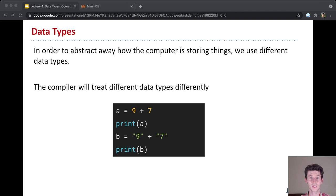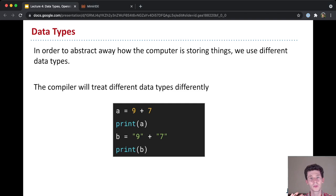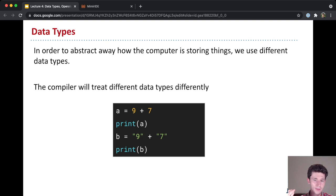Just like the car example, to abstract away how the computer is storing things, we use different data types in our program. And the compiler is going to treat those different data types differently. And we saw an example like this last class. On line 1, we have these two numbers, 9 and 7, and when we add them together, we get 16 when a gets printed.